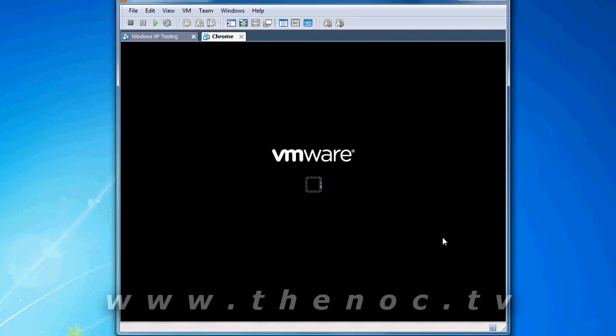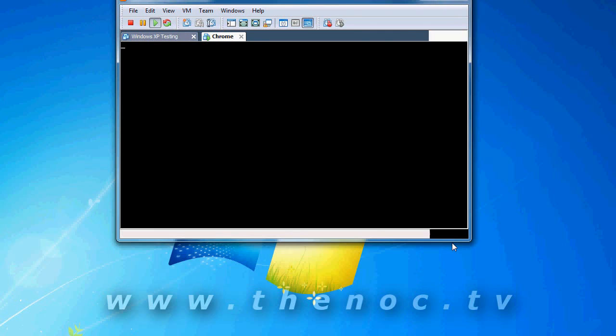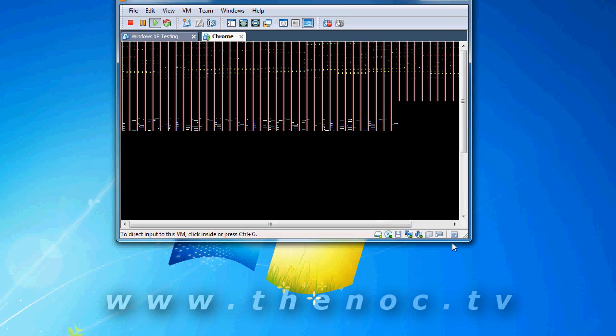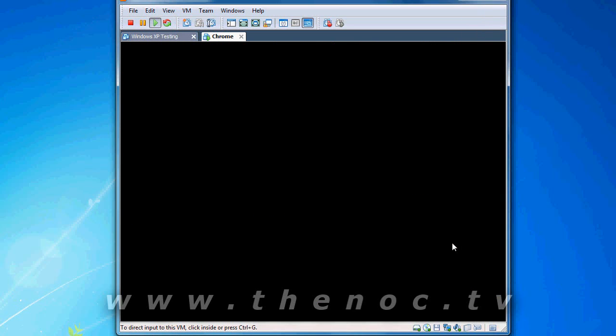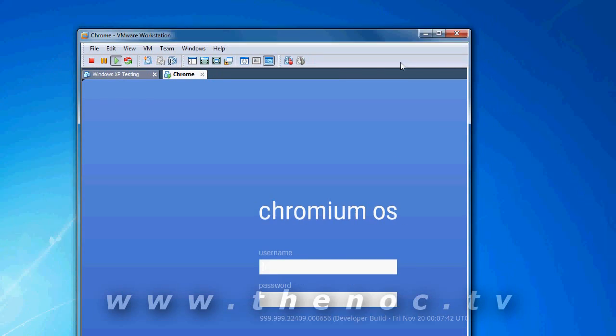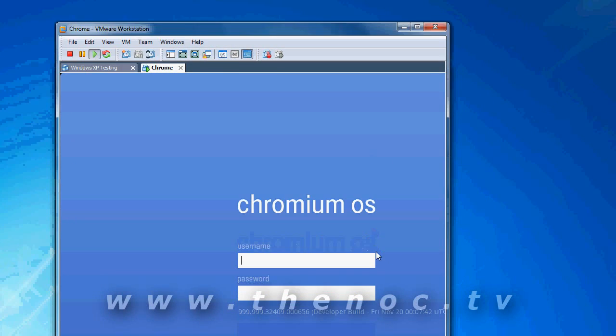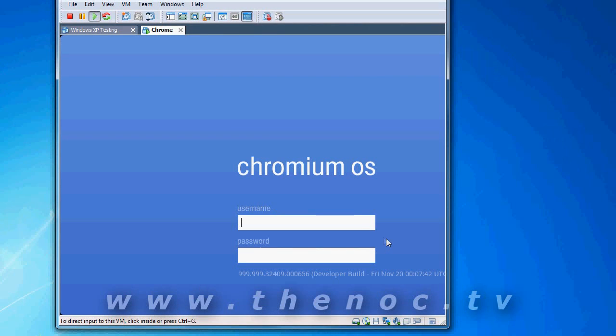I'm going to go ahead and show you the startup time for it. Remember, this is running in a virtual machine, so it's a little bit slower than it should be. But the startup times I hear for actual hardware is supposed to be something like 5 to 10 seconds. It seems to be about that for normal boot up off of my virtual machine here.